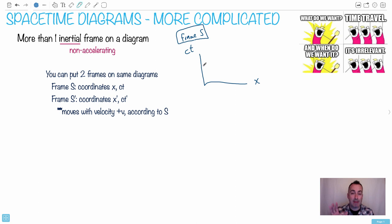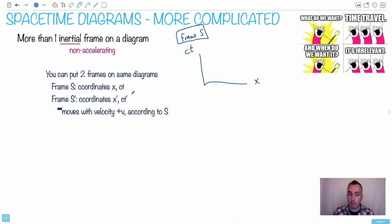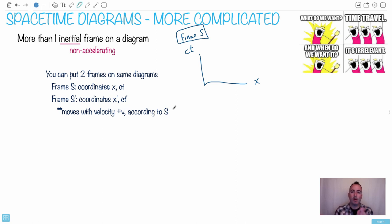On the same axes, we're going to put another frame, S-prime, which will have coordinates X-prime and CT-prime, where S-prime is moving with a velocity V according to S. We're trying to have one frame of reference and then another frame of reference, and they're going to be drawn on the same diagram.